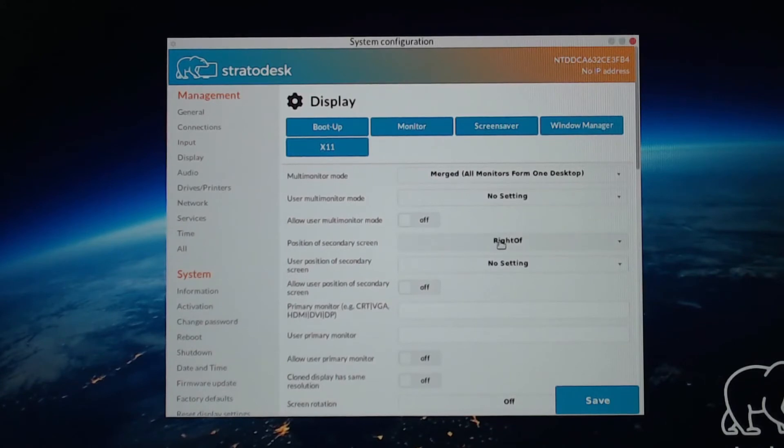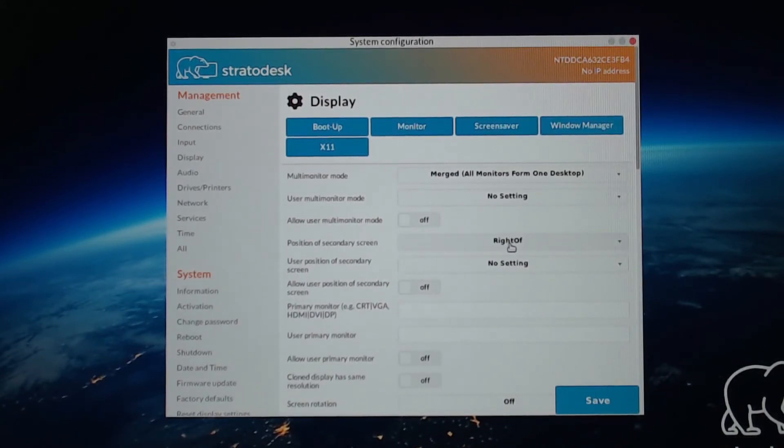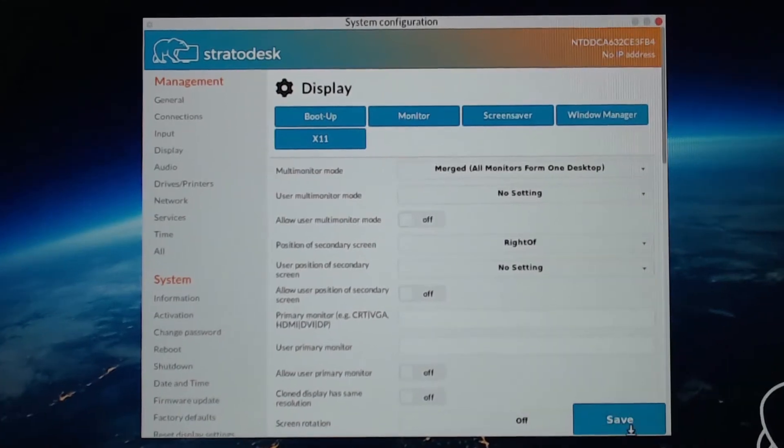And then set the position of the secondary screen to whatever location your secondary screen is at. So mine is on the right, so it's just set to the default as right of. And that's it. Let's click Save.